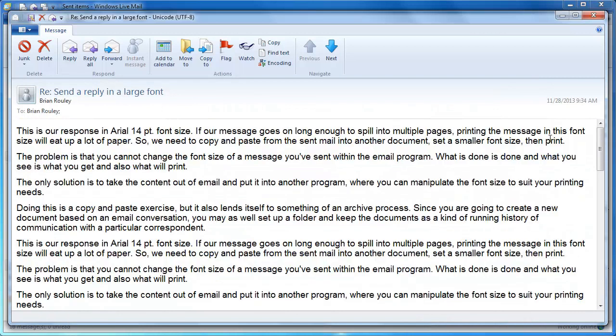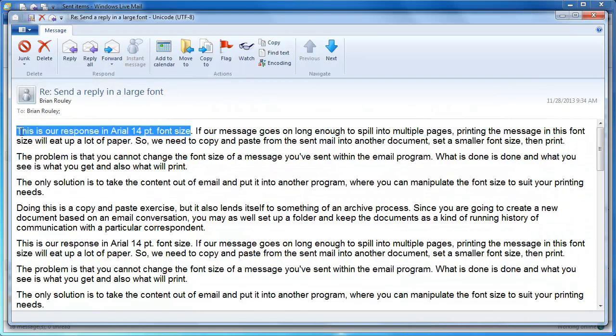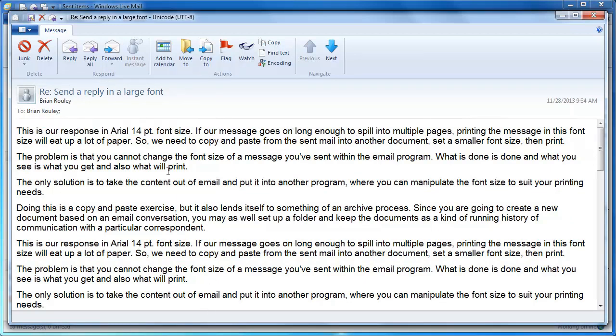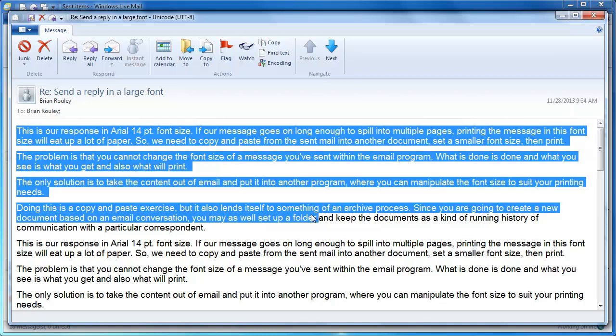Because you can't change once you've opened a sent message, there's nothing I can do here. There's no font adjustment you can make to a sent message. So what you see is what you get. And what you see is also what's going to print. So printing directly from here will use more pages. And there's no way to change the font size once you've sent a message.